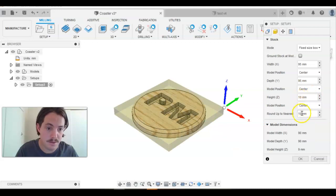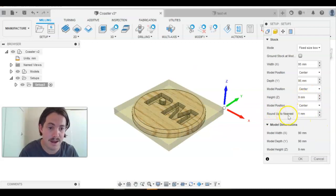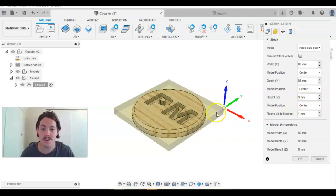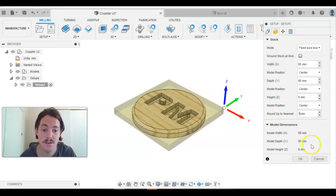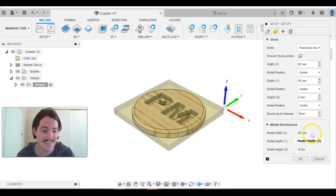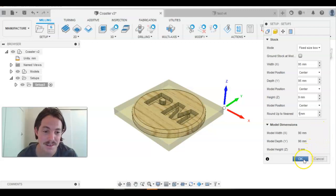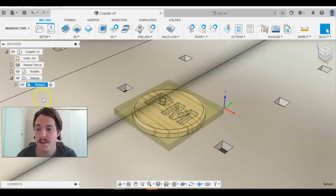Now we want to actually change this round up to one millimeter, and that automatically changes the height to nine because that's what our material is. Okay, so that's what we need to do. And once we've done that, we can press OK and we've created a new setup.